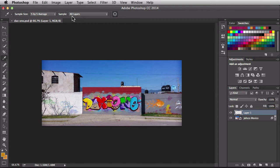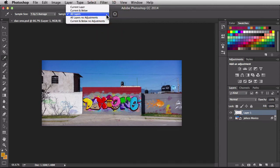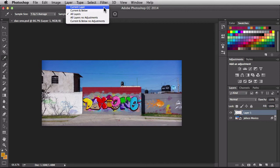Next we have the sample option, currently set to all layers. That means it samples all the layers in your document to create the new color being picked up into your foreground — helpful when you have layers with transparency applied, since several combined layers could create the color you need. You can click the drop-down to change this: current layer, current and below, all layers, no adjustments, or current and below with no adjustments. The no adjustments option ignores any adjustment layers, and current layer ignores transparency but picks up the color on whatever layer you have activated.